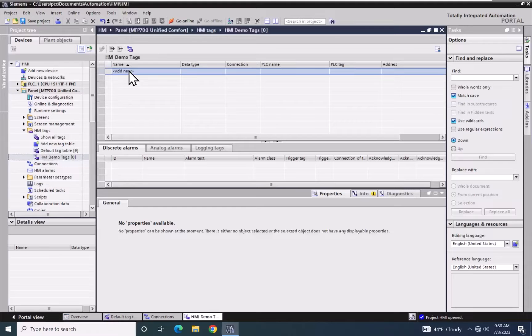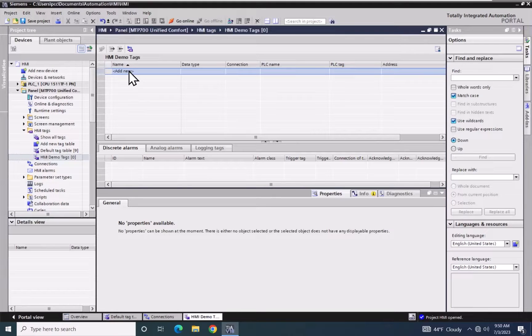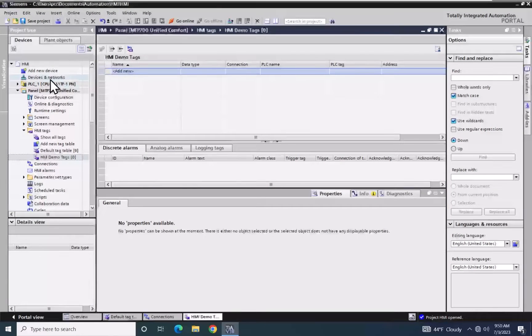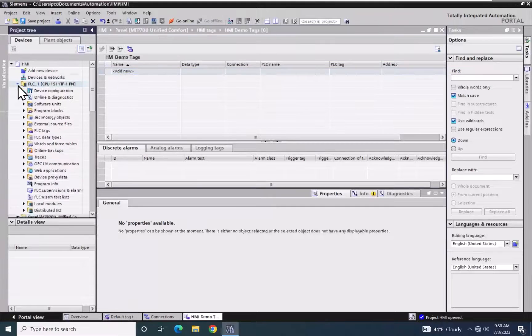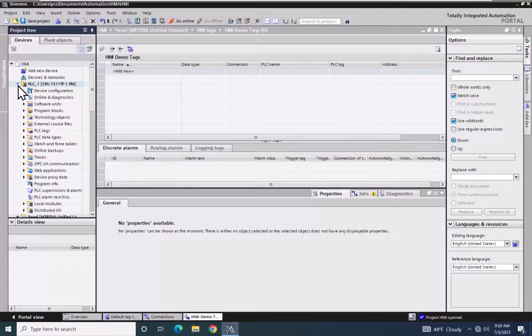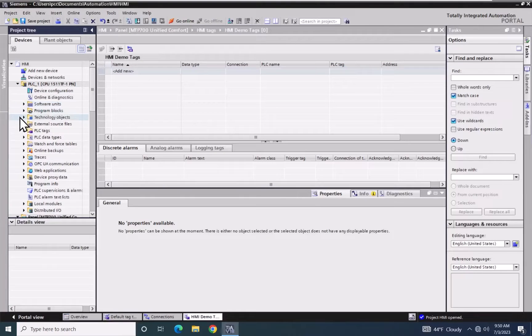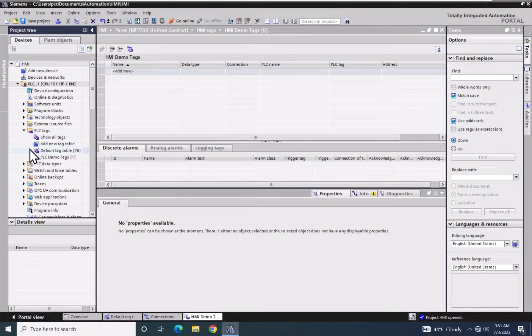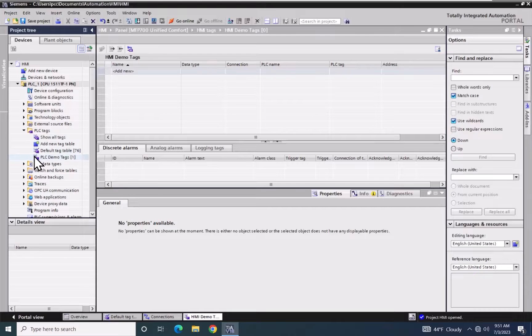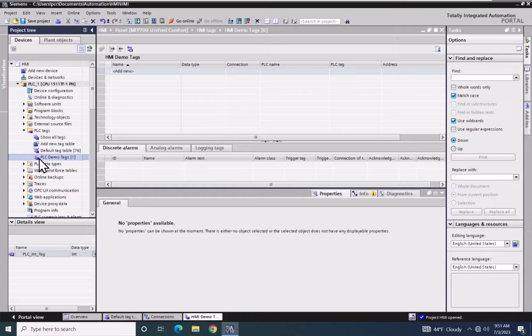Next, I would like to bring in a tag from our PLC. So I'm going to expand out the PLC in the project tree, and then expand out PLC Tags, and then do a single click on the PLC Demo Tags tag table.